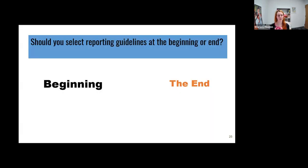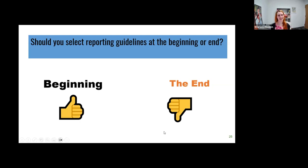When should you select reporting guidelines — at the beginning or the end? You should select your reporting guidelines at the beginning, not at the end. Because we're going to be publishing a protocol before we get started, you need to know what you're going to report and how you're going to do your search beforehand.